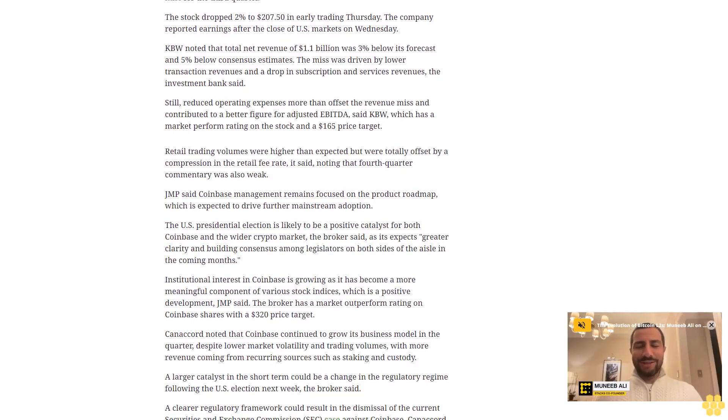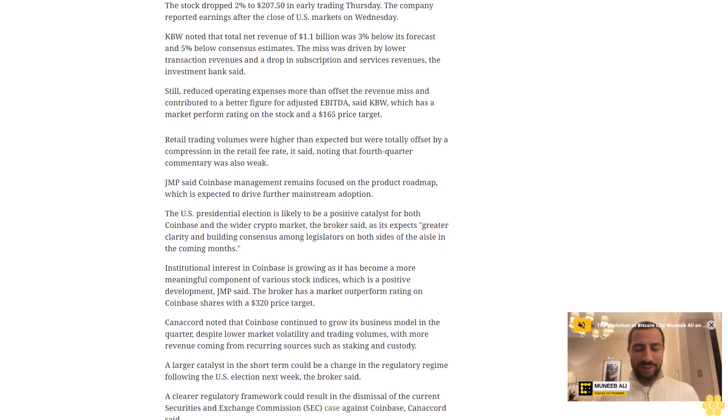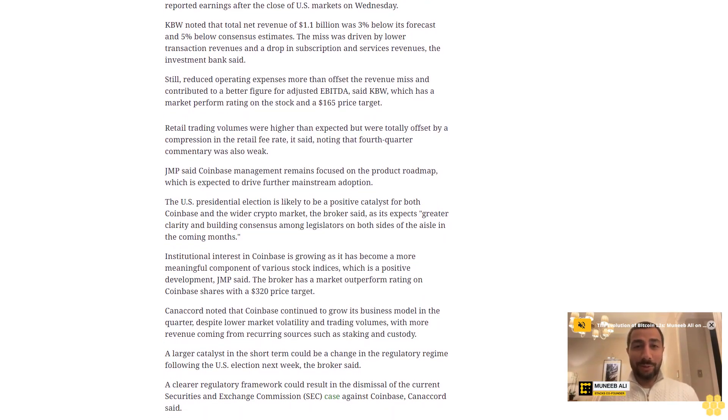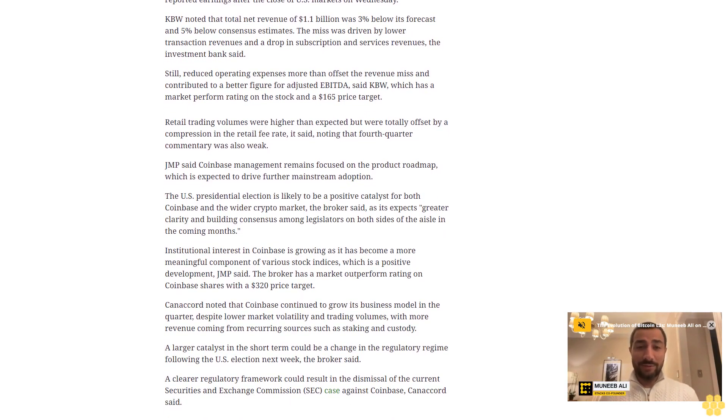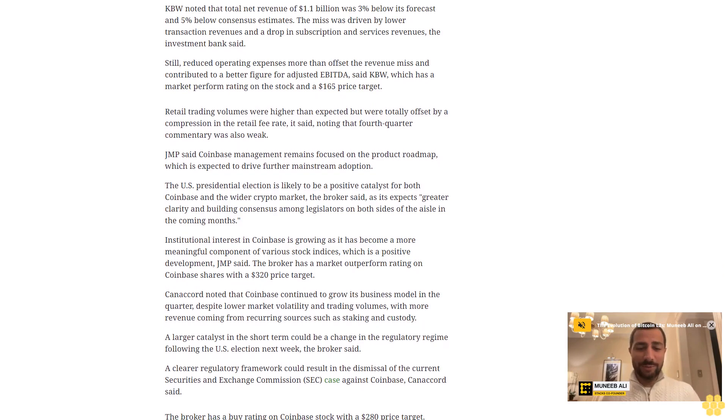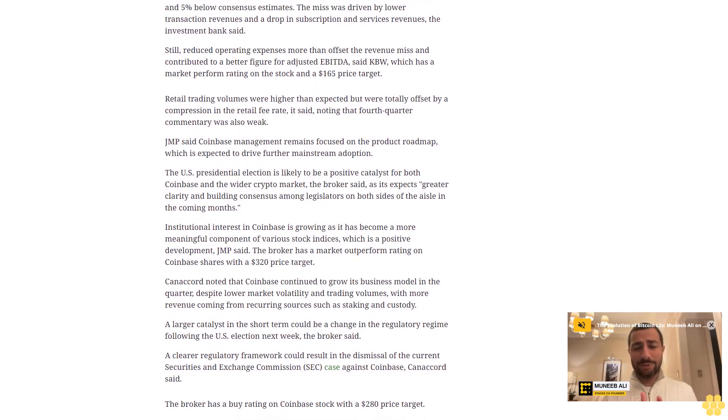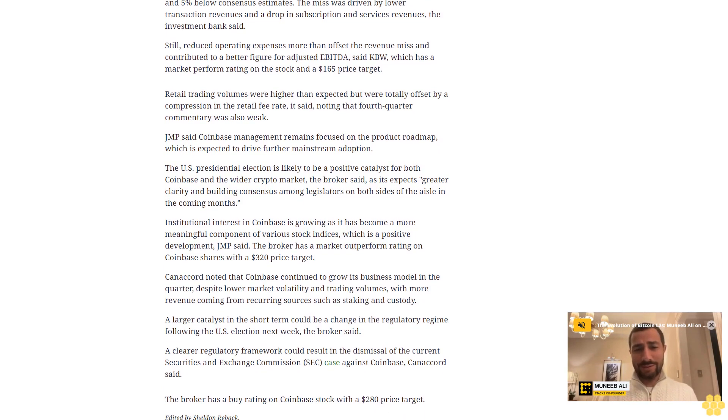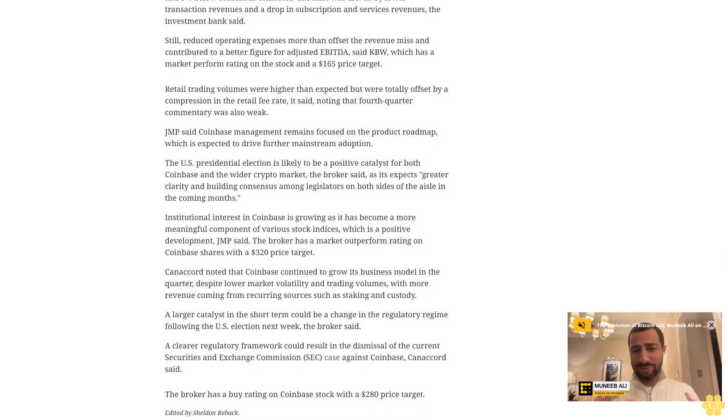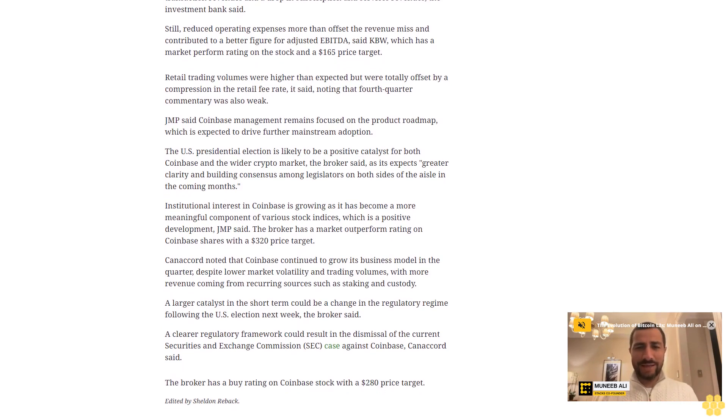A larger catalyst in the short term could be a change in the regulatory regime following the U.S. election next week, the broker said.